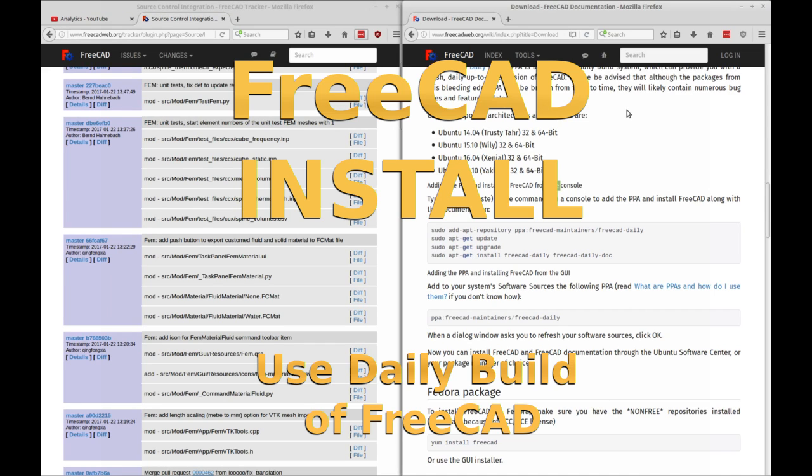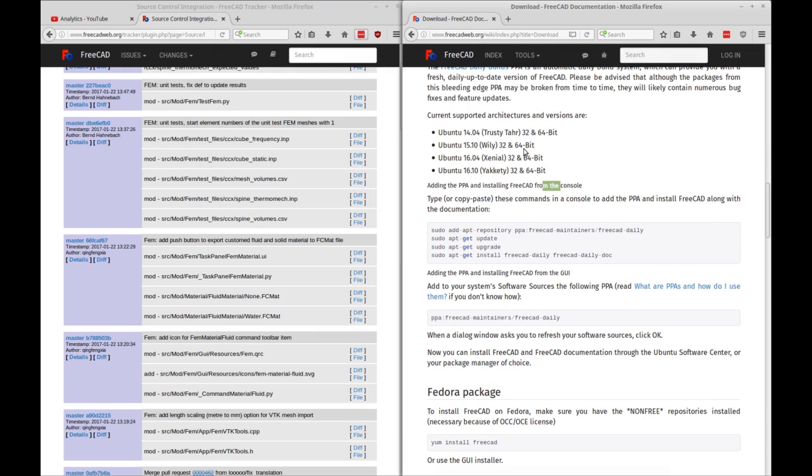Good morning. Today I'm going to be showing you how to do a graphic user interface install of the FreeCAD daily build.